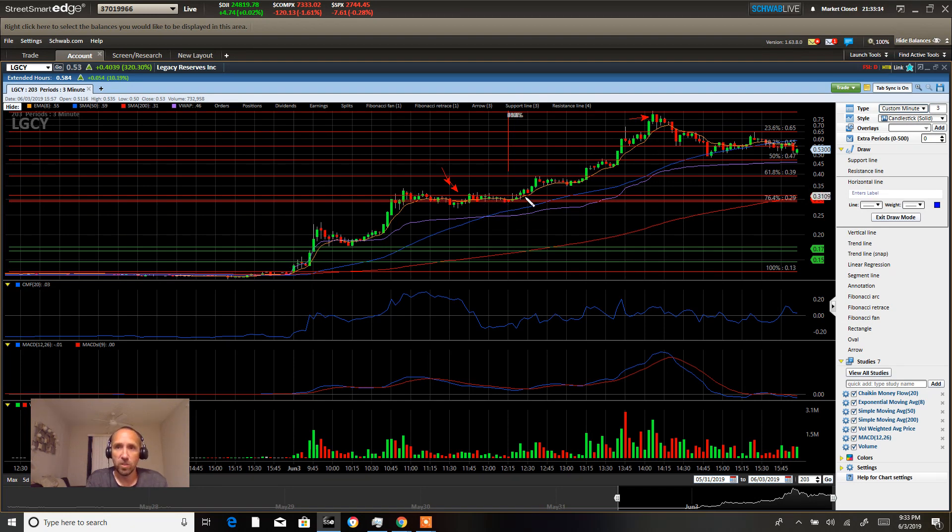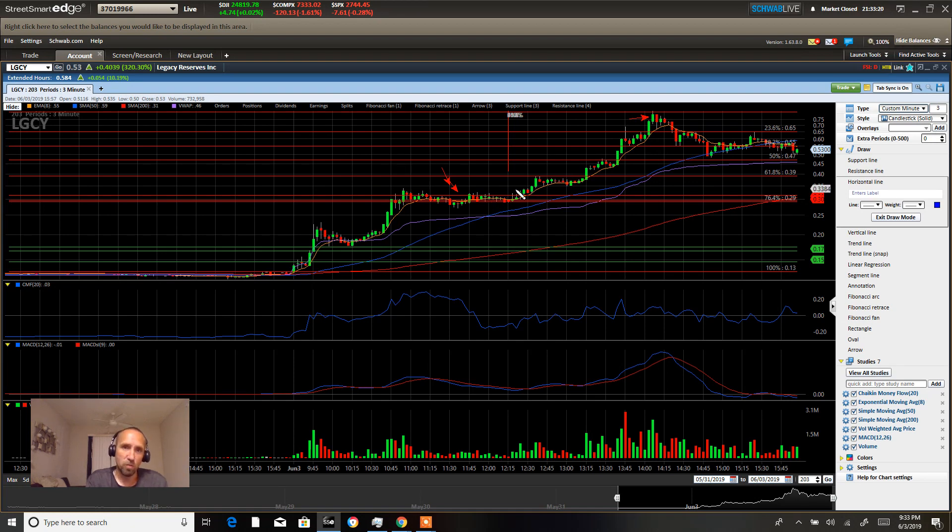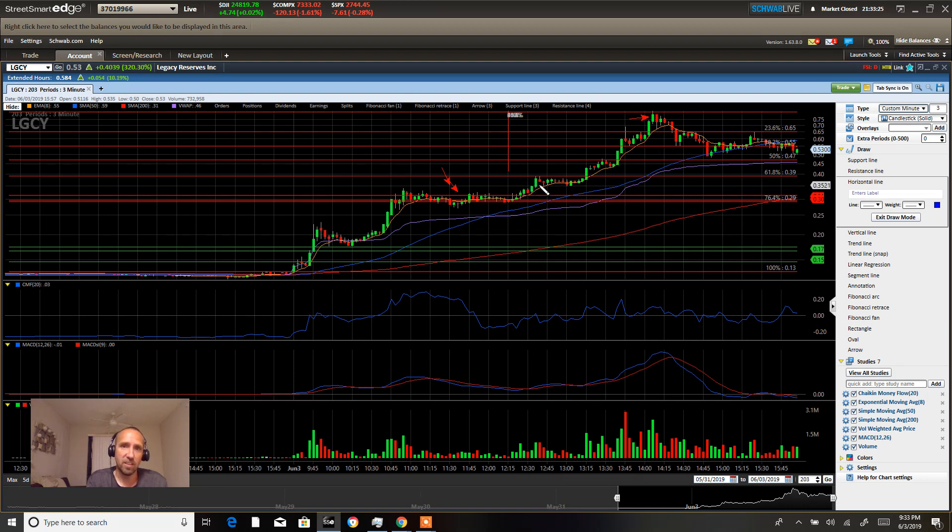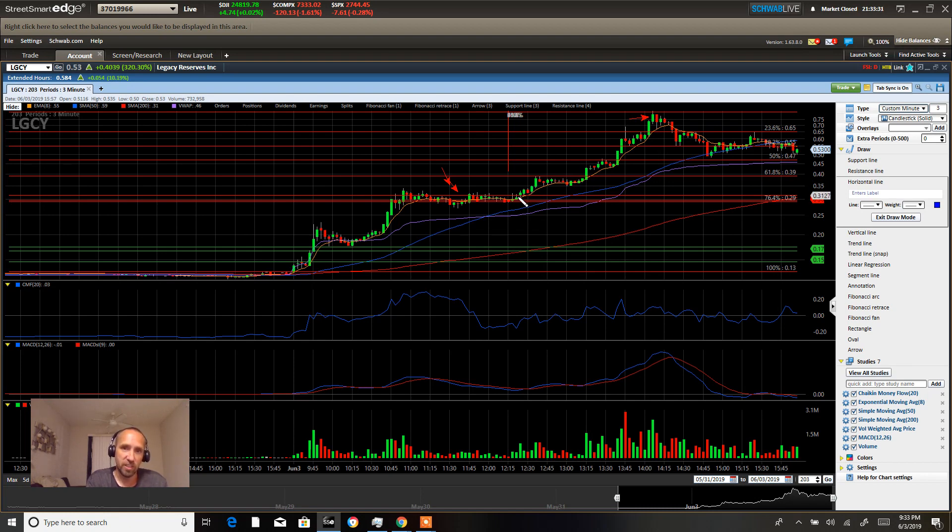We know that the 50 day moving average is at 47 cents. So we moved up from this area, consolidated, and I wish we would have consolidated here a little bit longer. When the stock took off right here, I had an entry in but did not get filled.